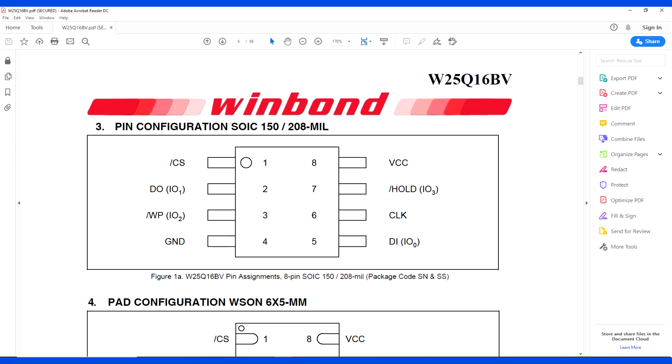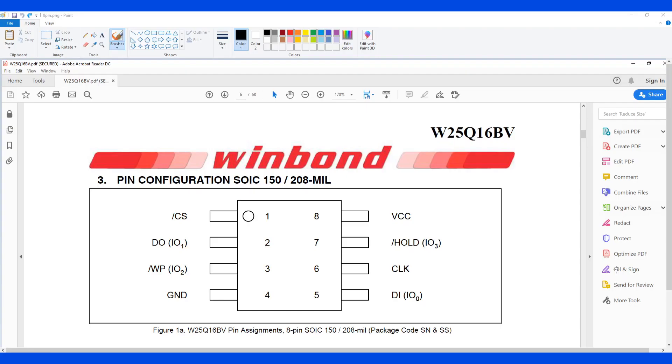The original SPI flash has only eight pins. Signal pins are DI for data in and DO for data out, clock and CS for chip select. The rest pins are ground, power, hold, and WP.